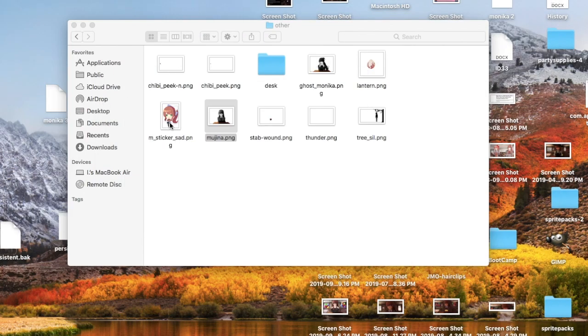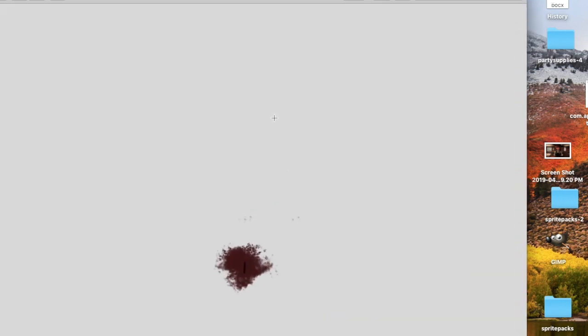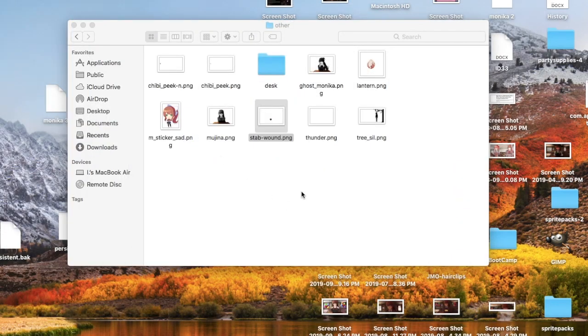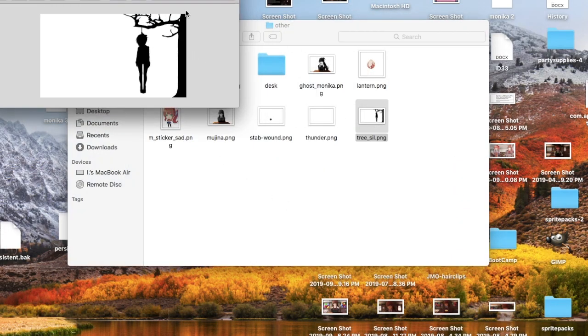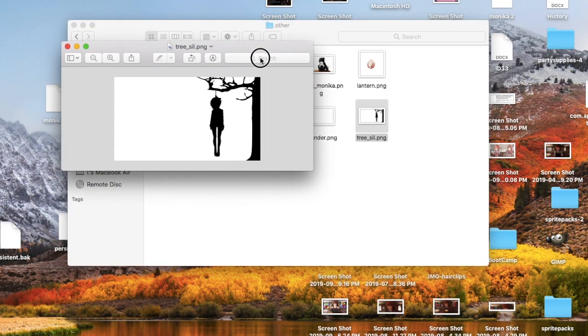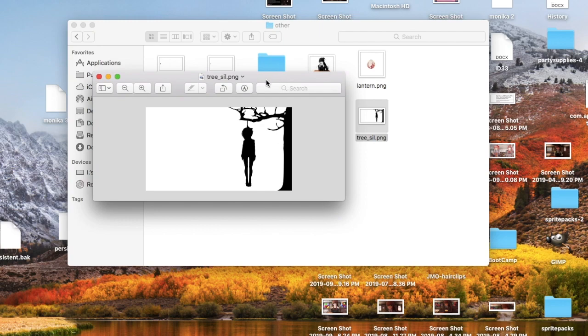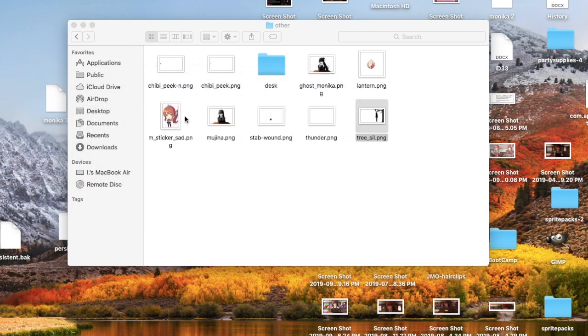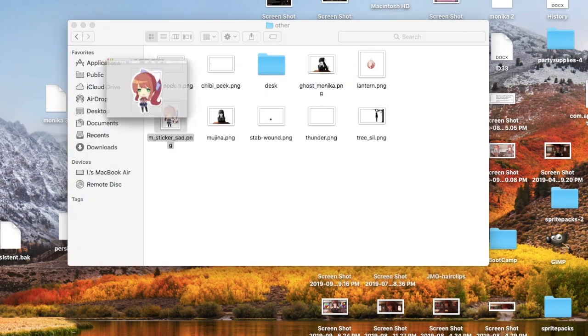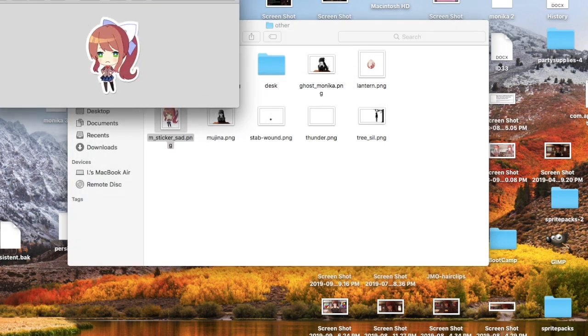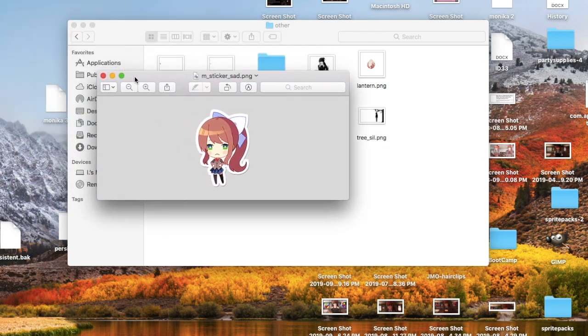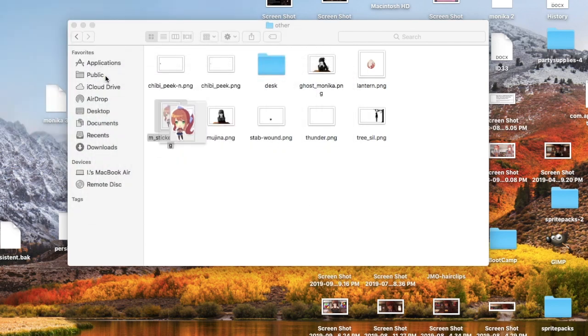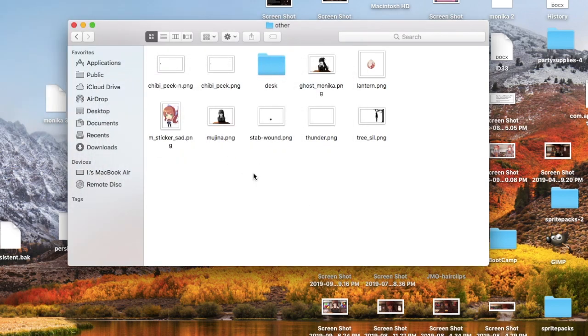There's also a photo of a stab wound, which is just this red gash. There's a, then there's, well, this tree underscore sill.png, which seems to just be Sayori hanging from a tree. There's a photo of her being sad, a sad sticker basically. And that's basically all that's there. Based on this, I think this is all related to a Halloween thing.